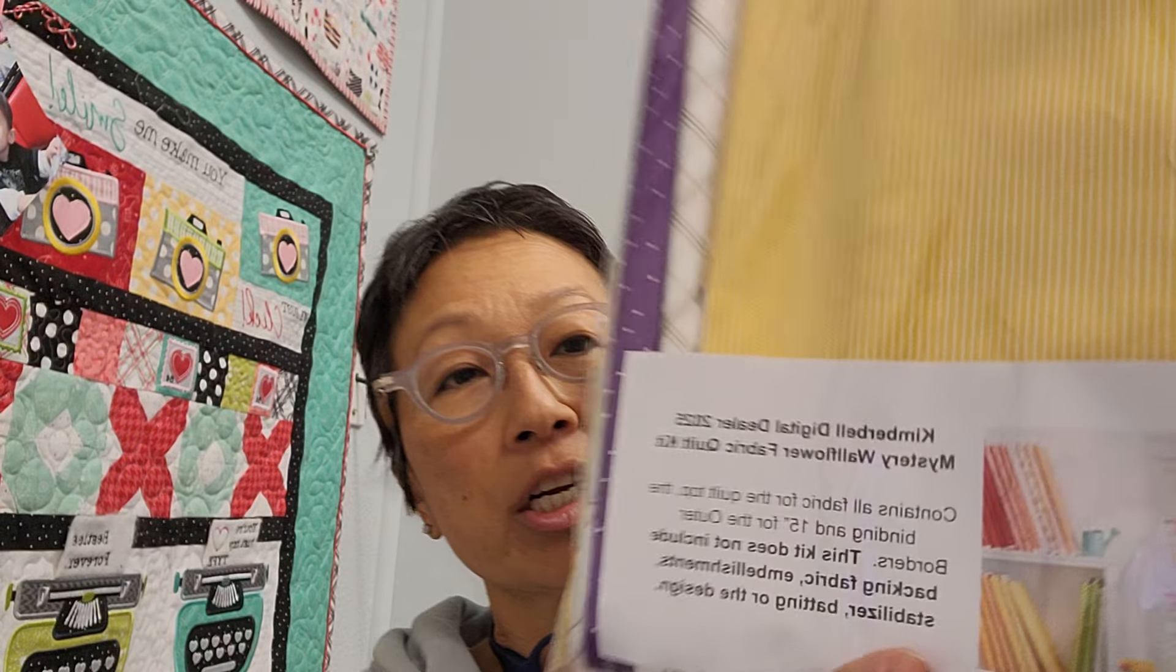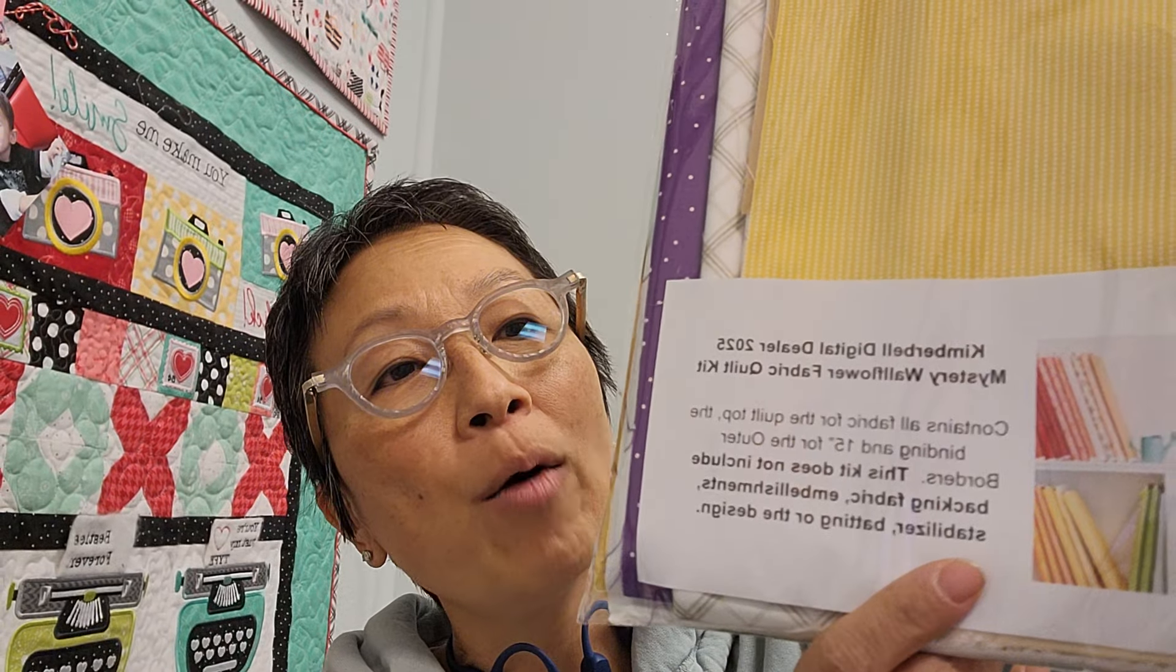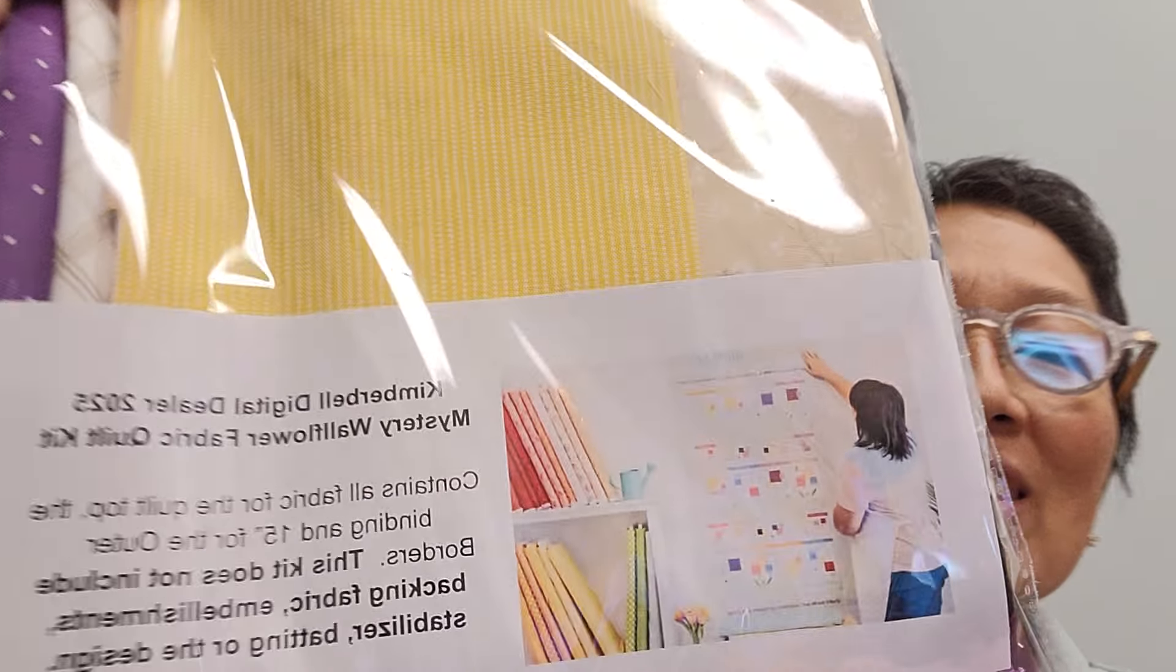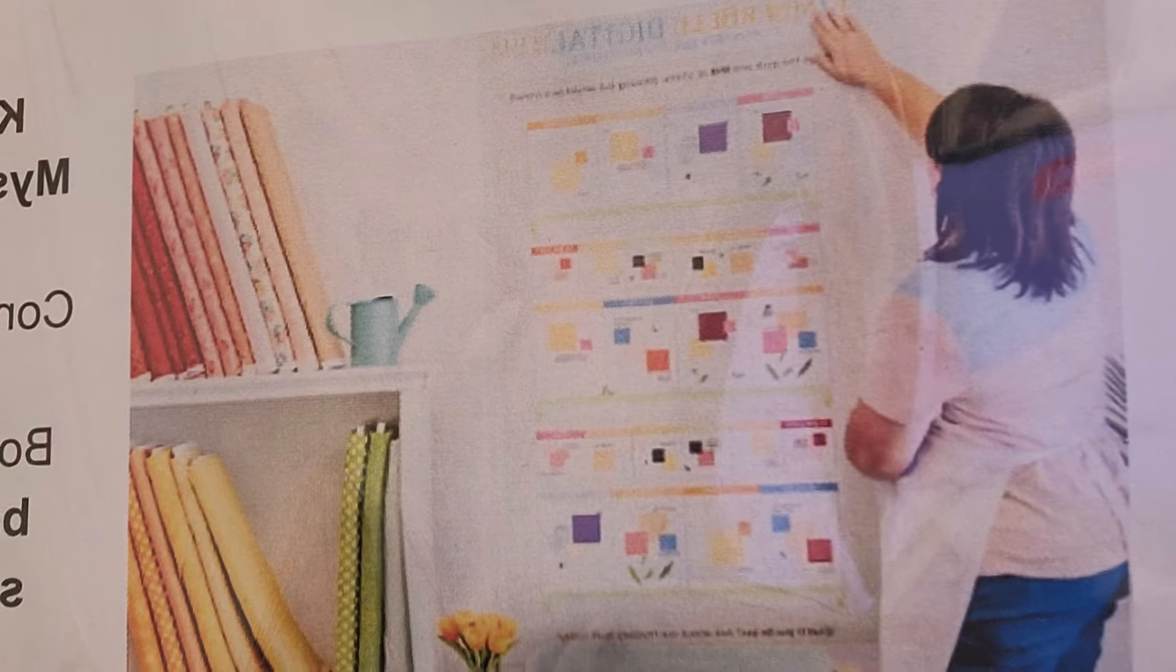Hey everyone, it's Jeannie from A1 Vacuum and Sewing, and if you're going to be doing the Kimberbell Mystery Digital Dealer Wallflower Quilt with us, I think this is showing it to you backwards, and that's all you see because it's a mystery.